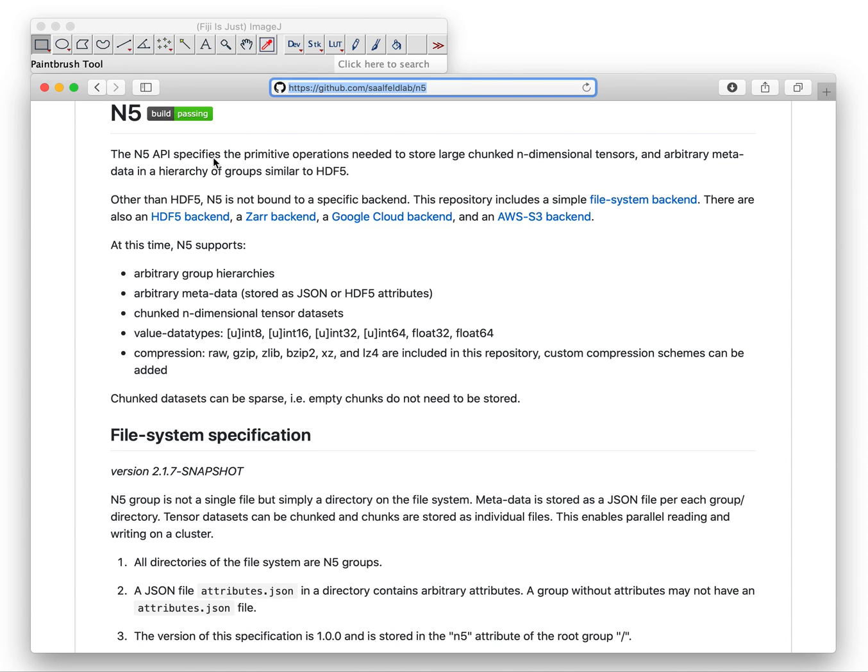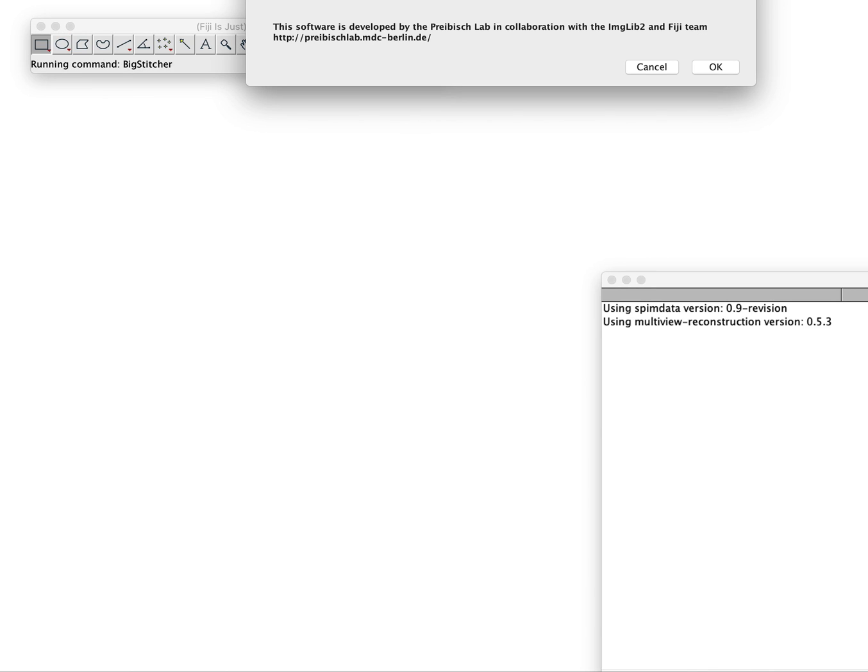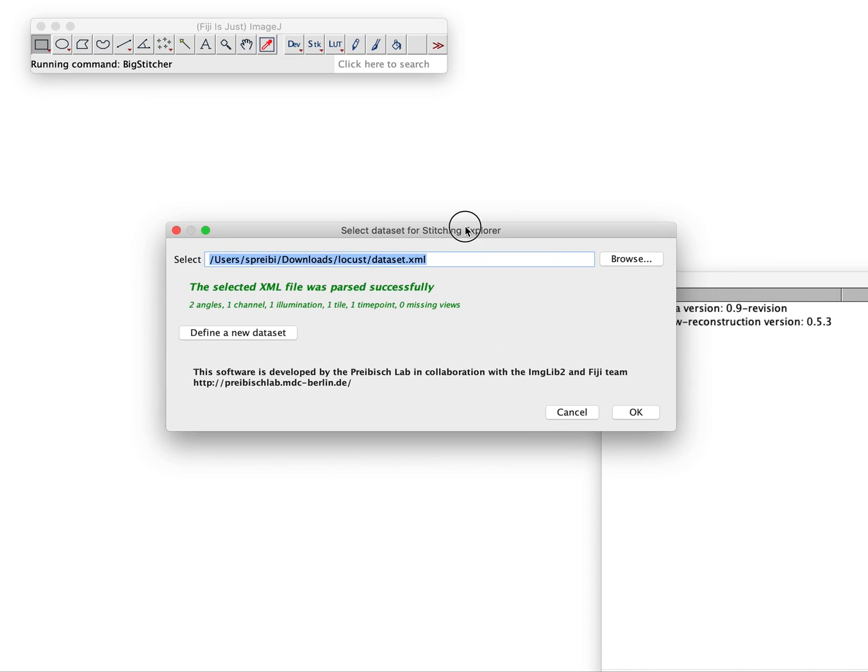The cool thing is in BigStitcher you can now choose HDF5, N5, your call. So I just wanted to show you this here. Now let's get started. We go to Plugins, BigStitcher, BigStitcher. When you define a new dataset you can choose to save it as N5 in two ways and I will show you both of them now.